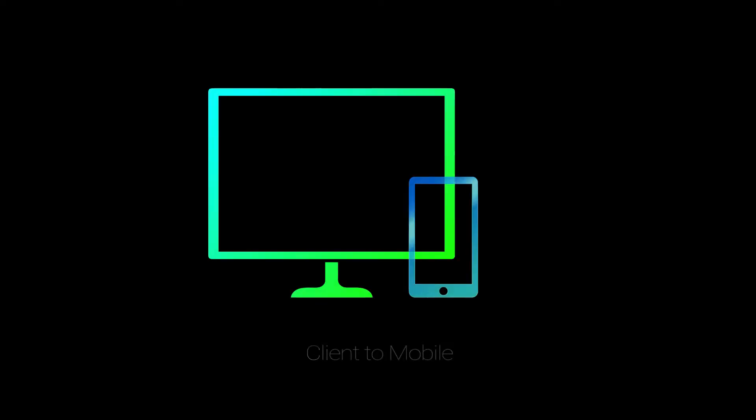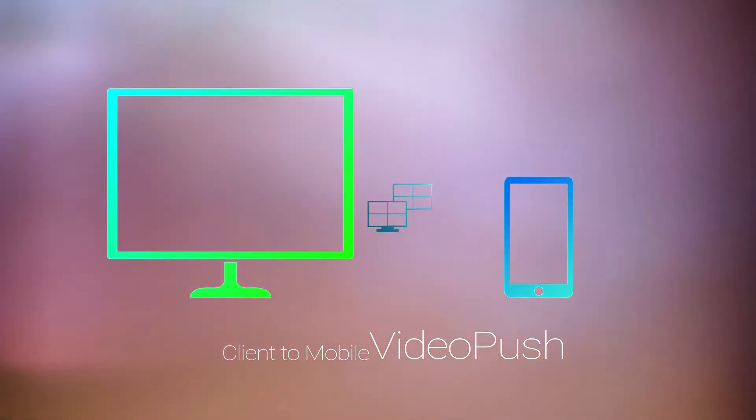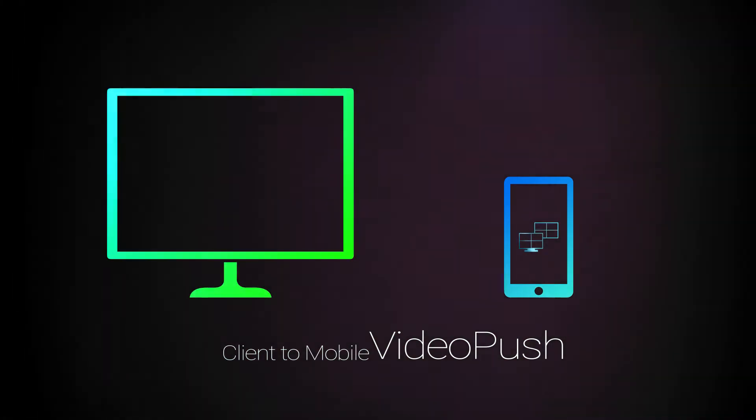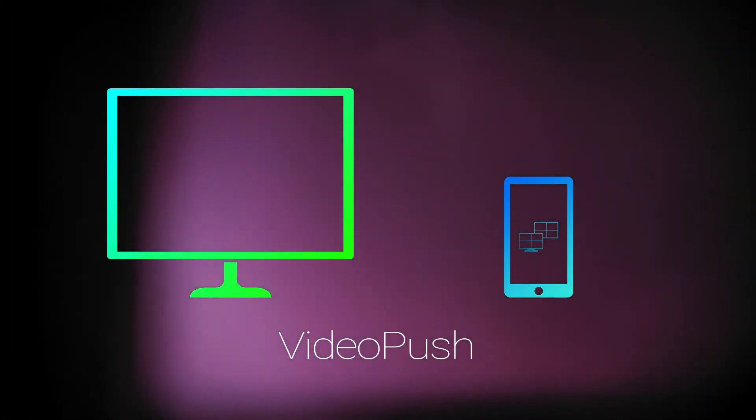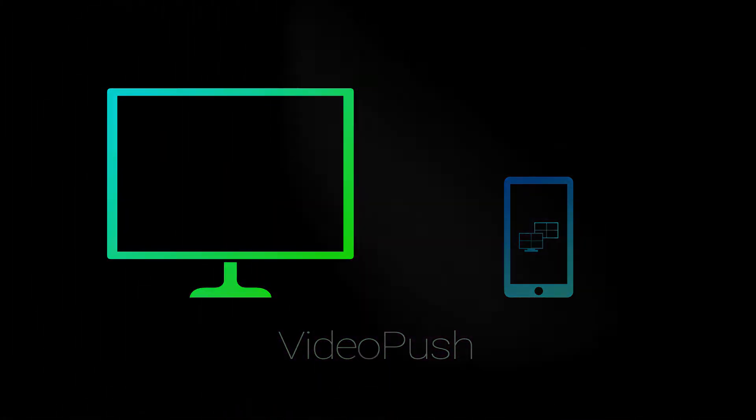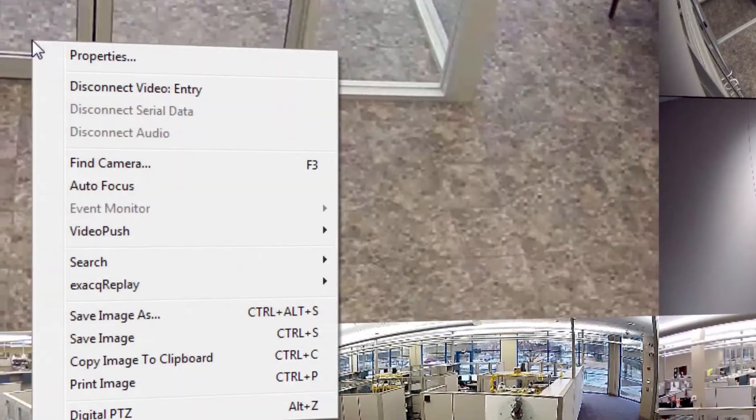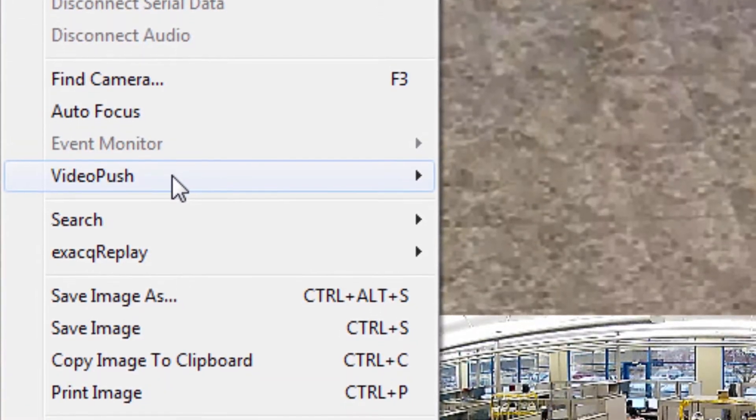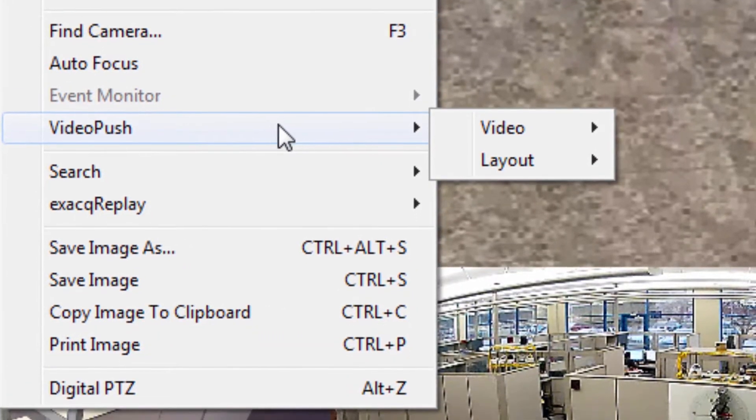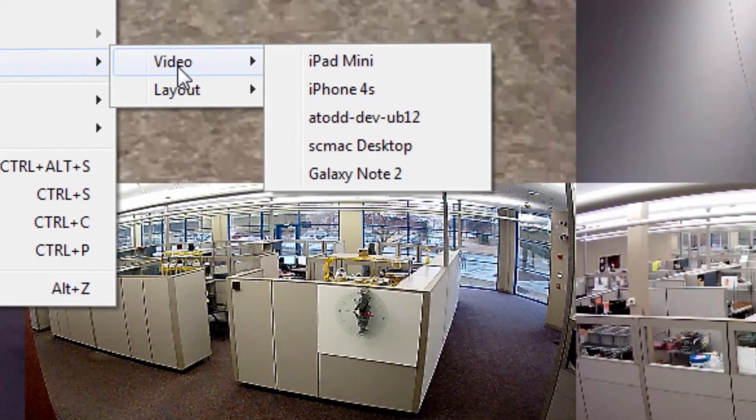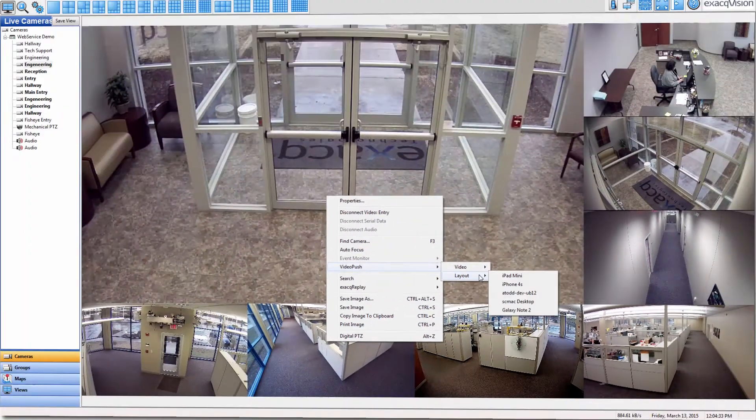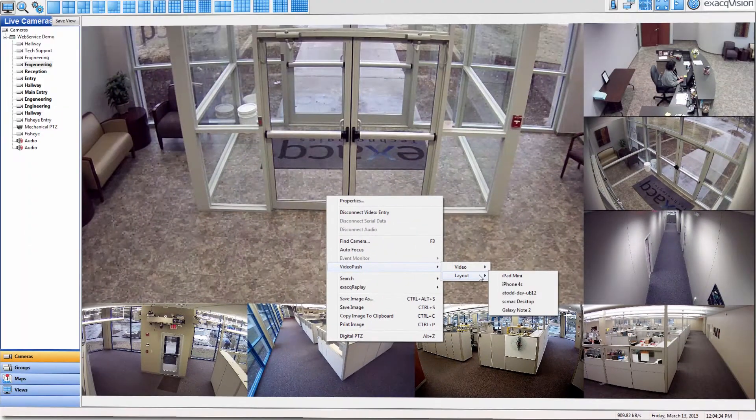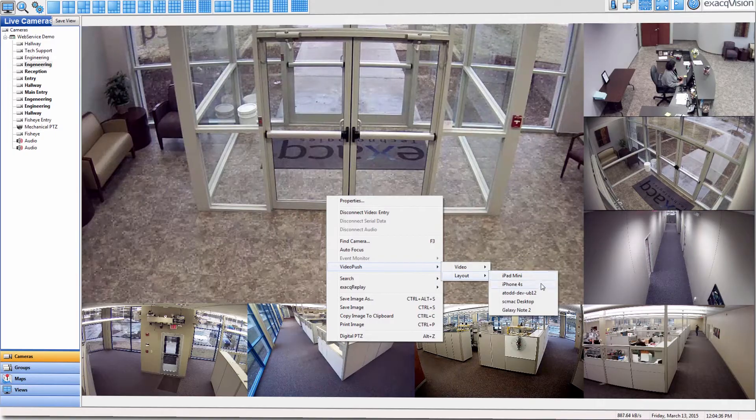Also new in 6.8, ExactVision users can push video from the installed ExactVision client to a mobile device running the Exact mobile app. Video Push gives ExactVision enterprise users the ability to instantly push selected cameras, layouts, tours, groups, or entire views to another ExactVision client monitor.